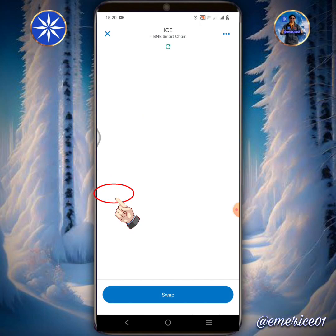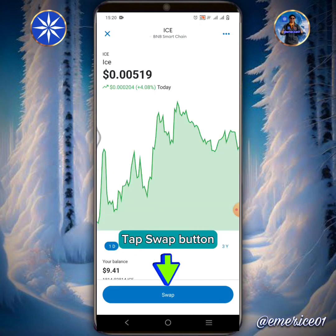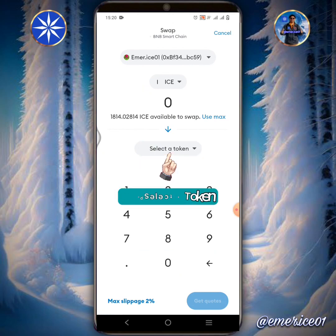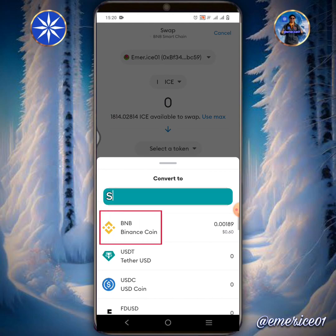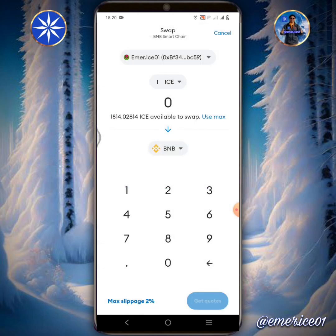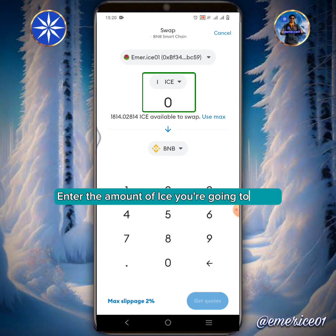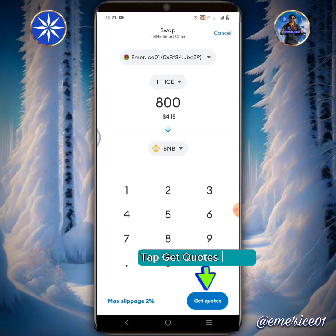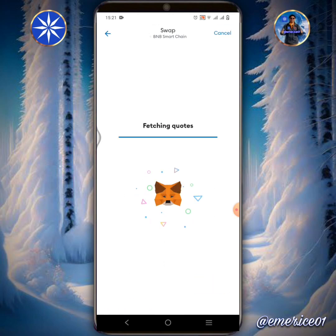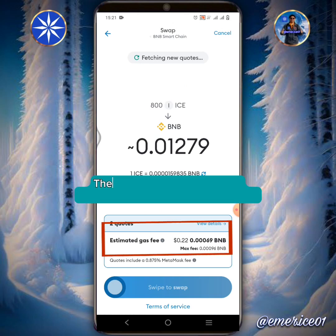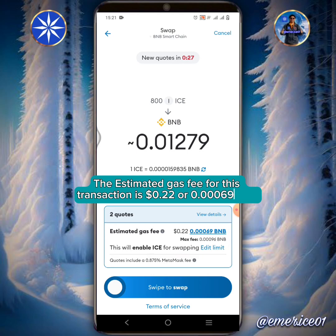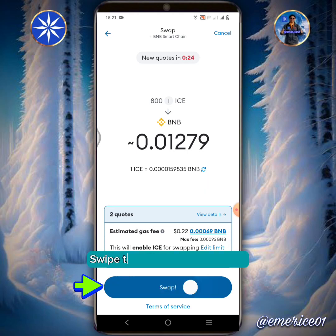Tap ICE, then tap the Swap button. Tap Select a Token and select BNB Binance Coin. Enter the amount of ICE you're going to swap. Tap the Get Quotes button. The estimated gas fee for this transaction is 22 cents, or 0.00069 BNB. Swipe the white button to swap.